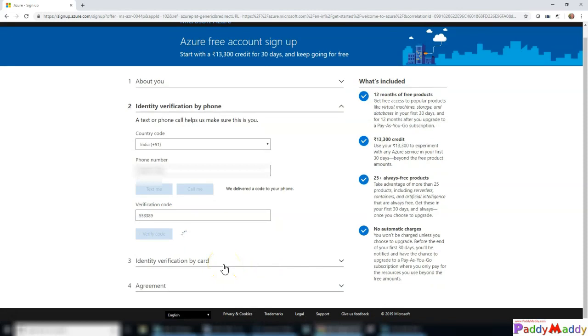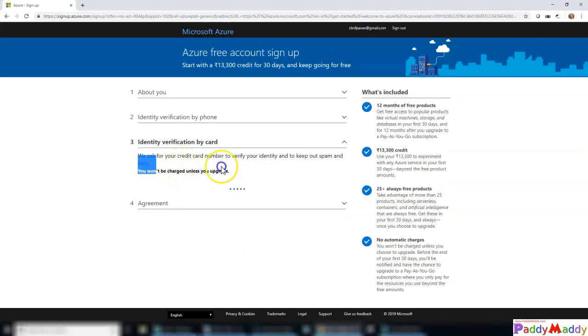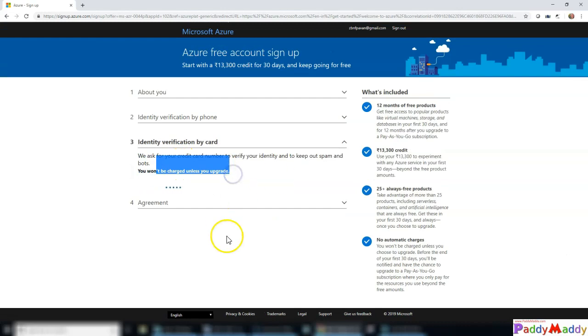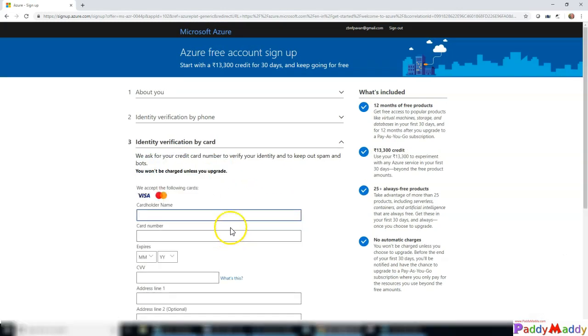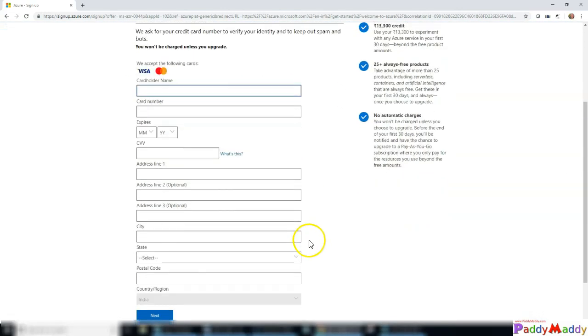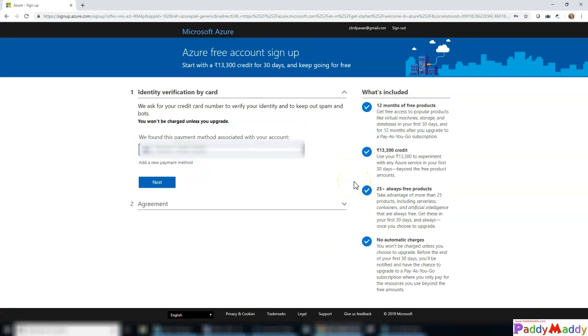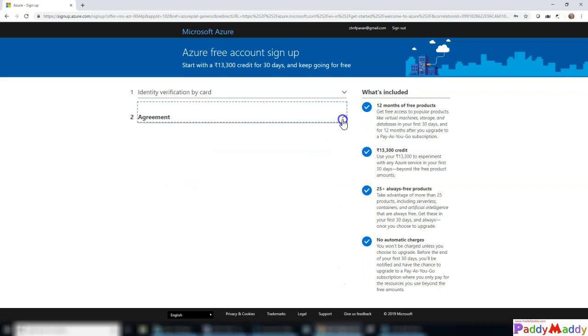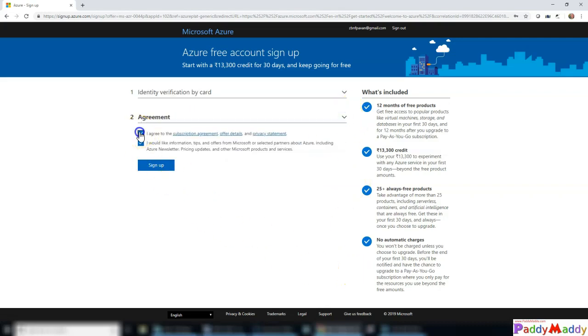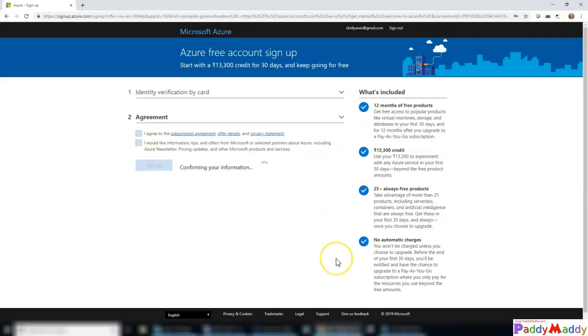Now it's time for step three to identify by credit card. Now I need to enter the credit card details. It's going to charge me, and I'll just blur the screen and pause and continue from there after entering the credit card details.